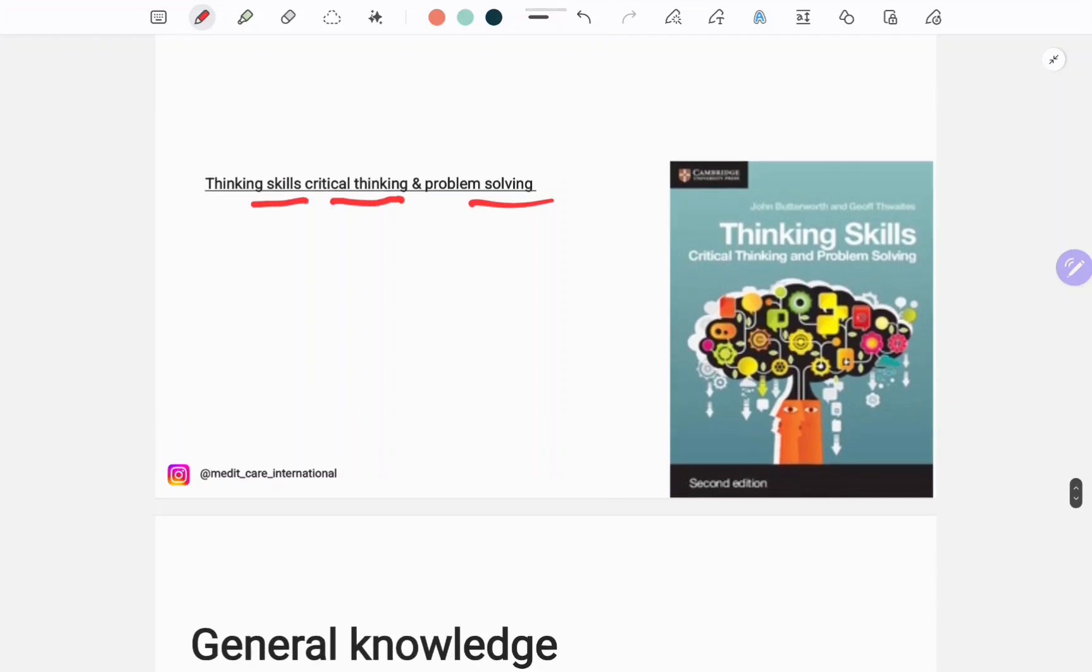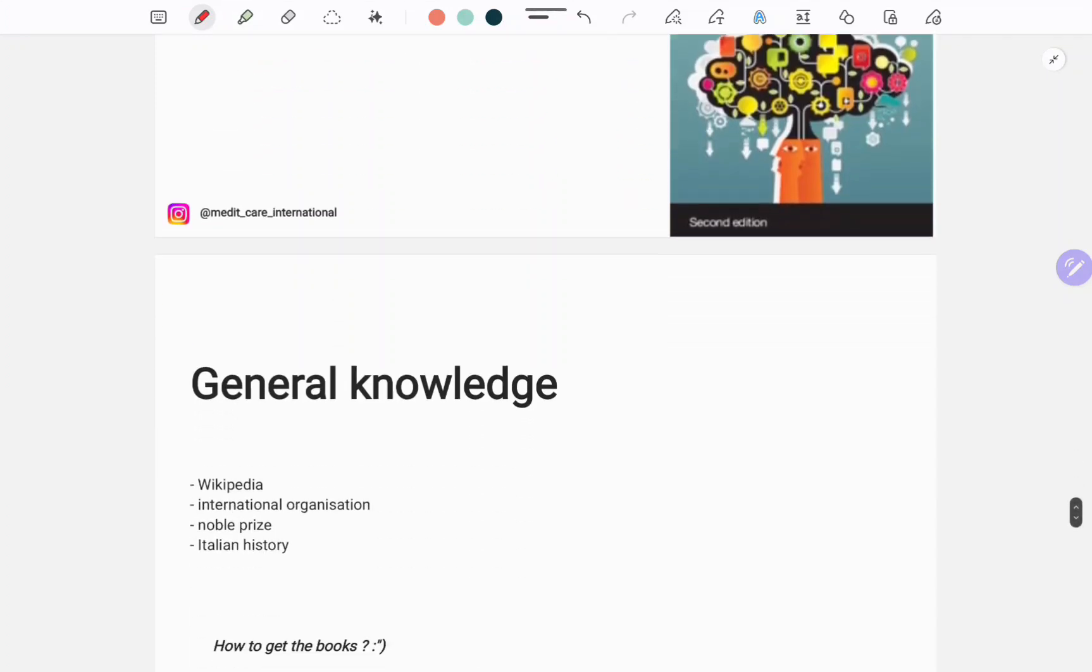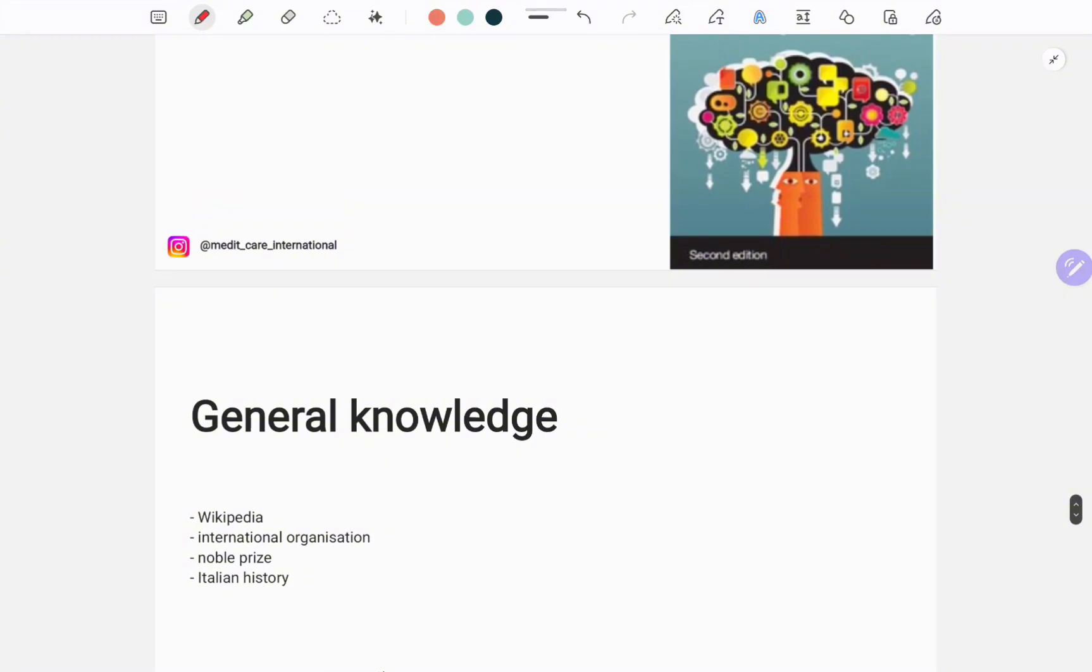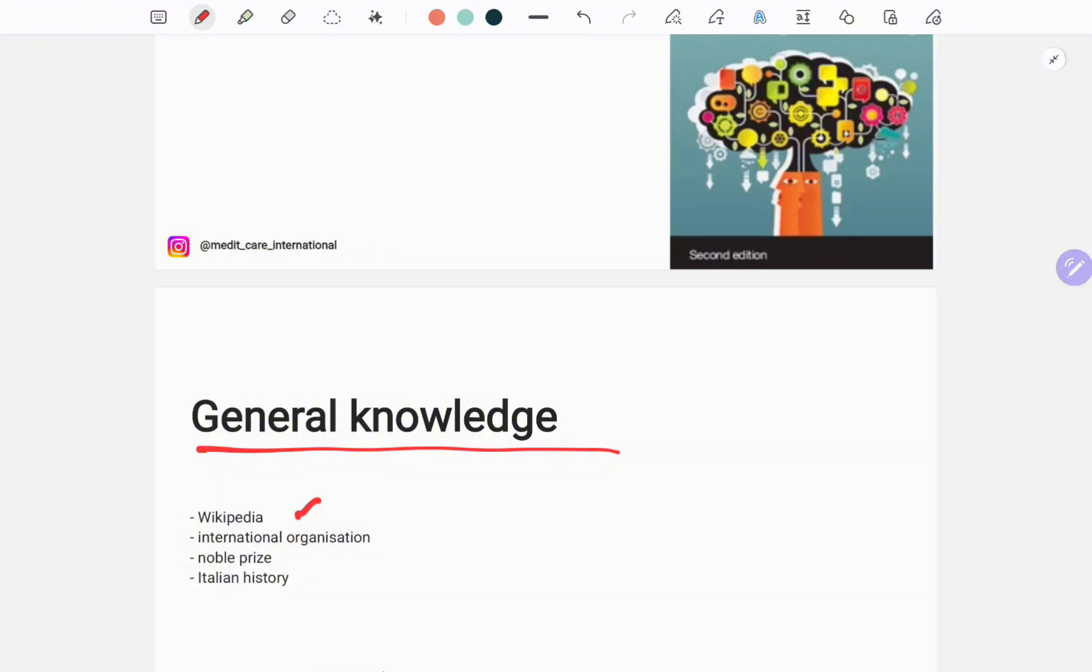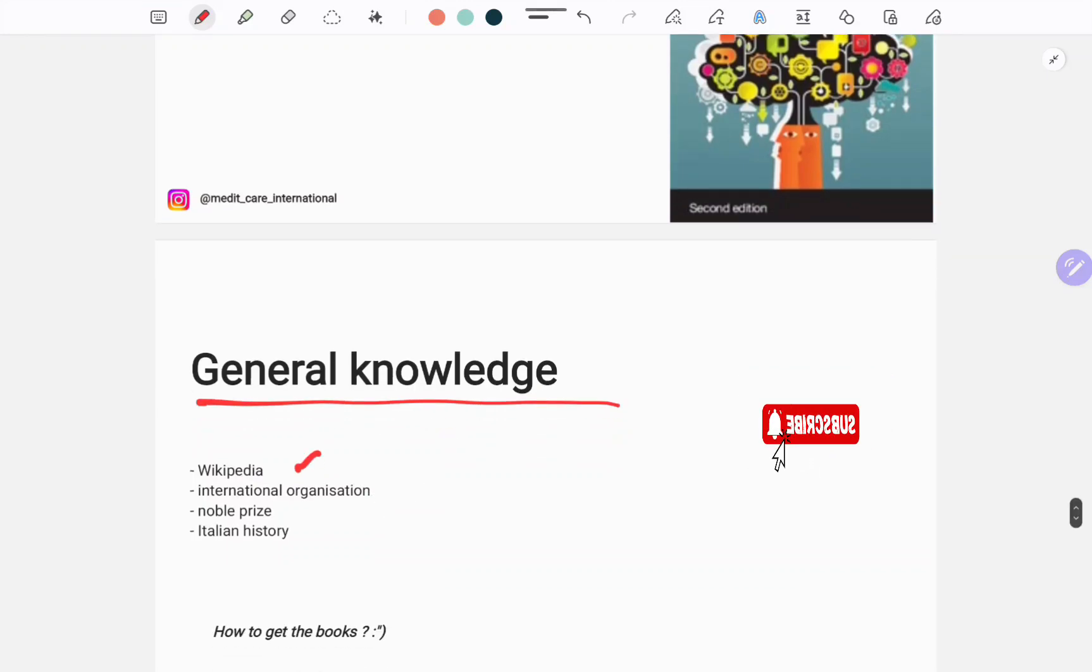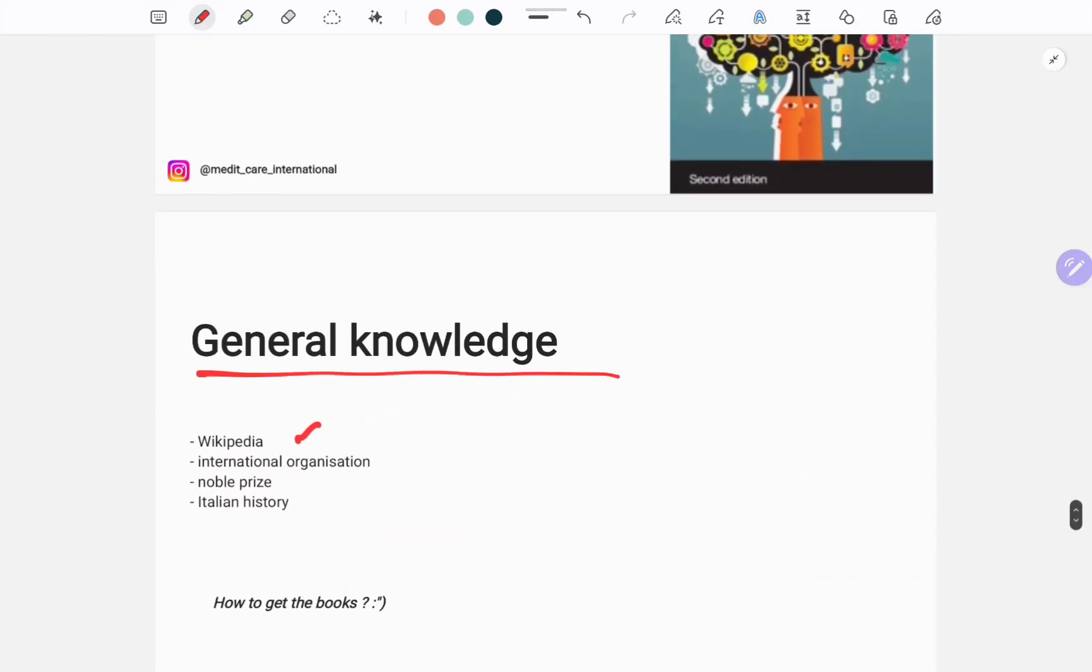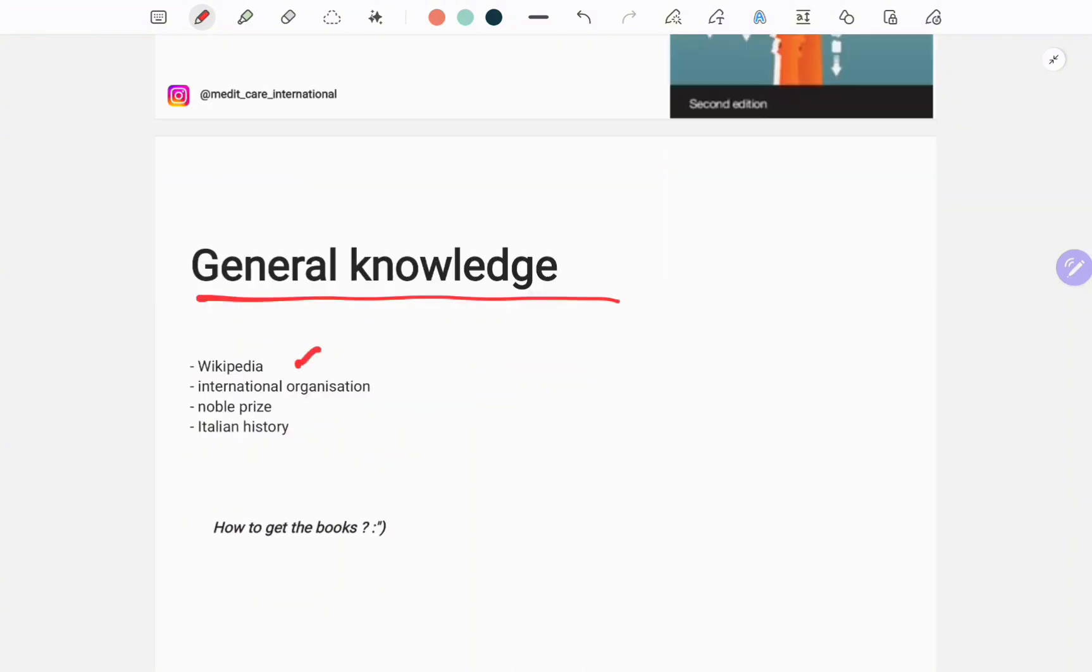For general knowledge, I don't recommend any books. Instead of that, you can use Wikipedia or read about Nobel Prize winners, or you can just learn these things from Google, and some international organizations or history. In my next video I will be sharing some amazing practice question books that will help you prepare yourself.